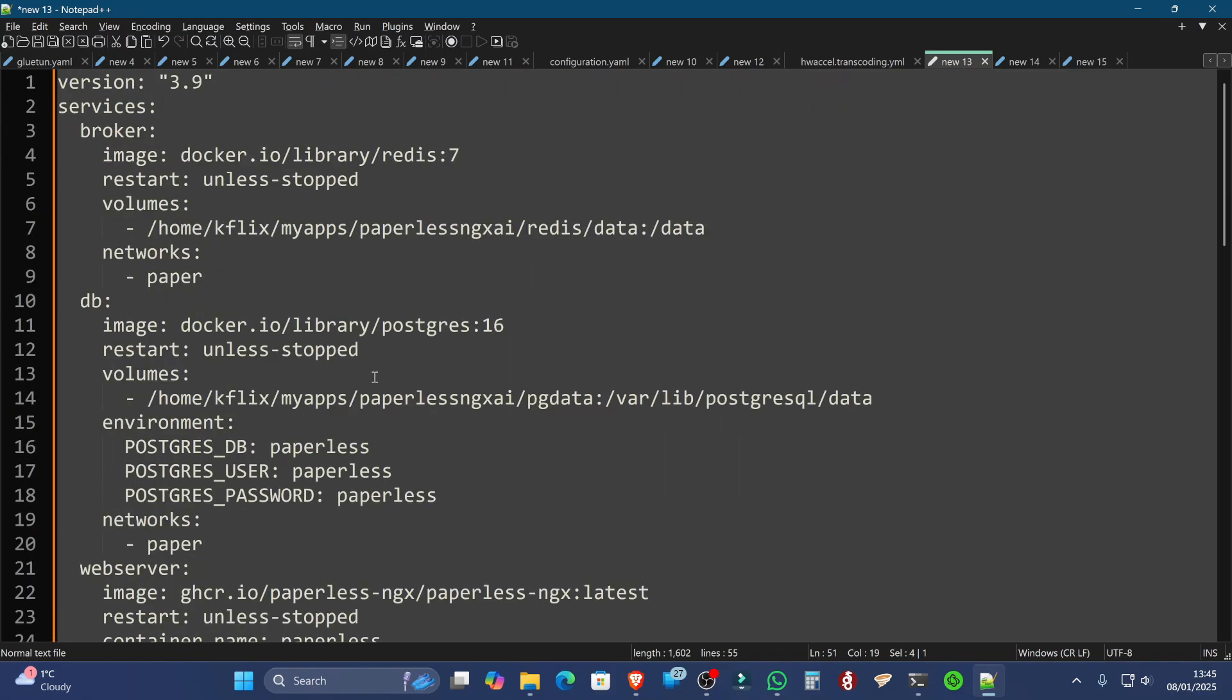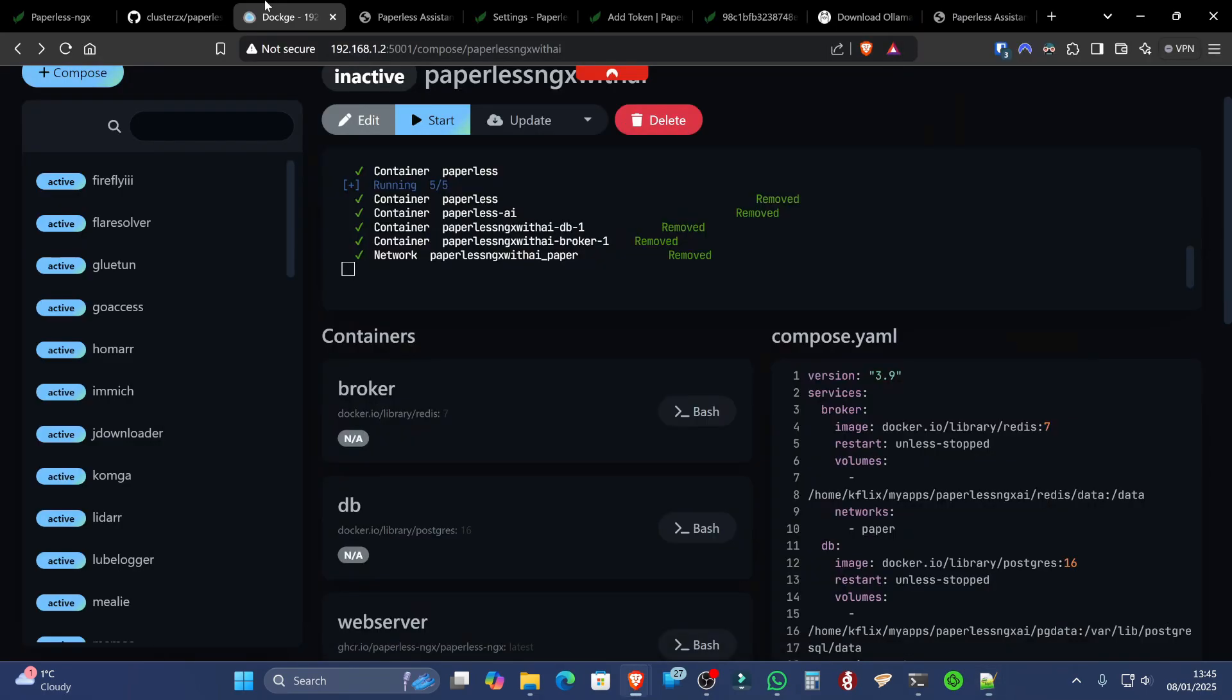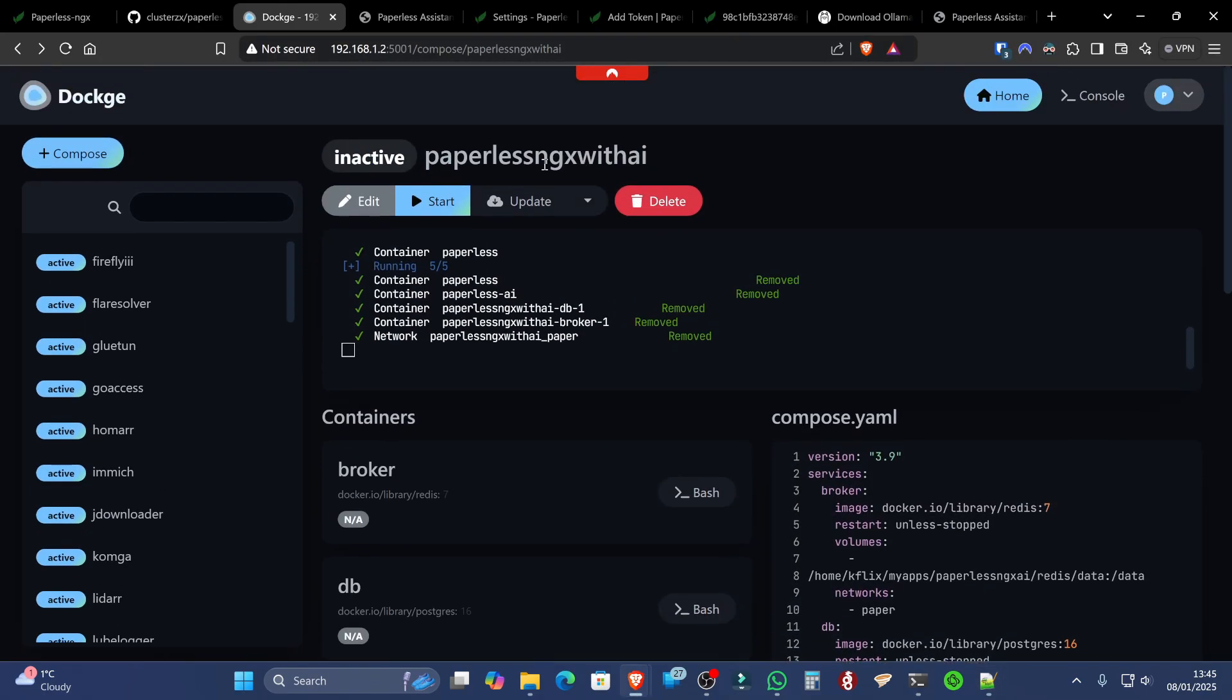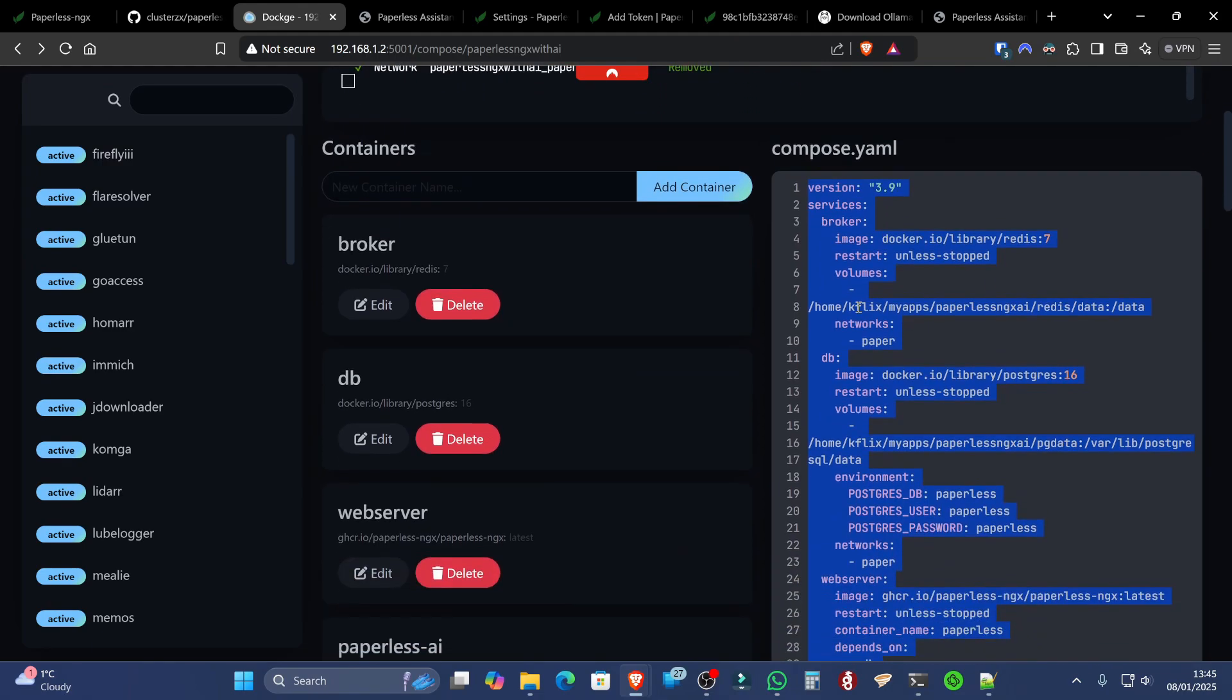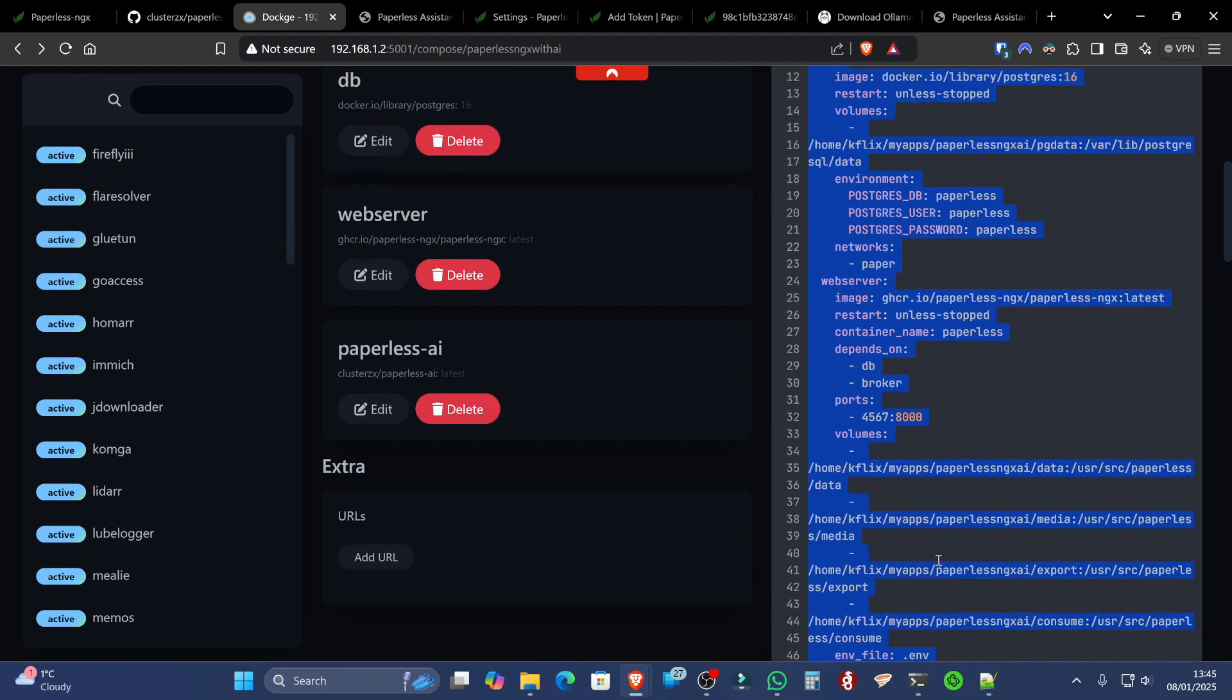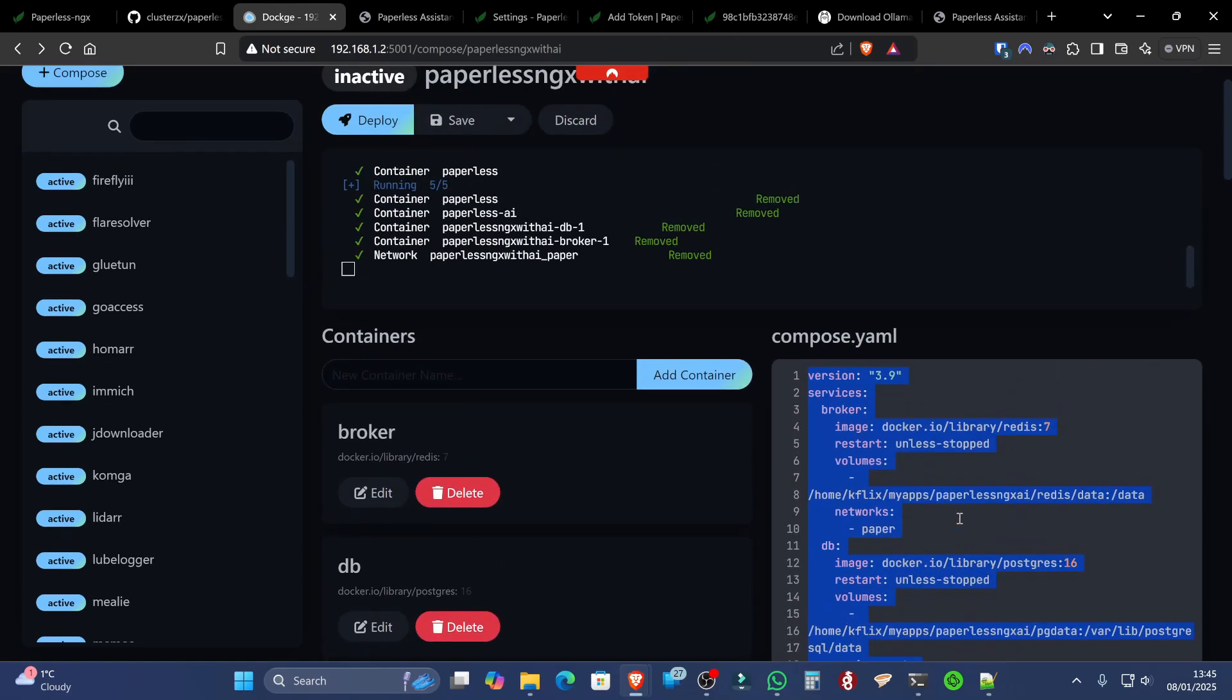Once you're happy with your Compose file and you've edited your paths, you can select all and go to Dockage. At this point, in Dockage, you could literally just hit the Compose button, and it would open up something similar to this, where you could paste your Compose file straight in. Now, I already have a Compose file here with all my bits and bobs filled out as well, just for the testing environment.